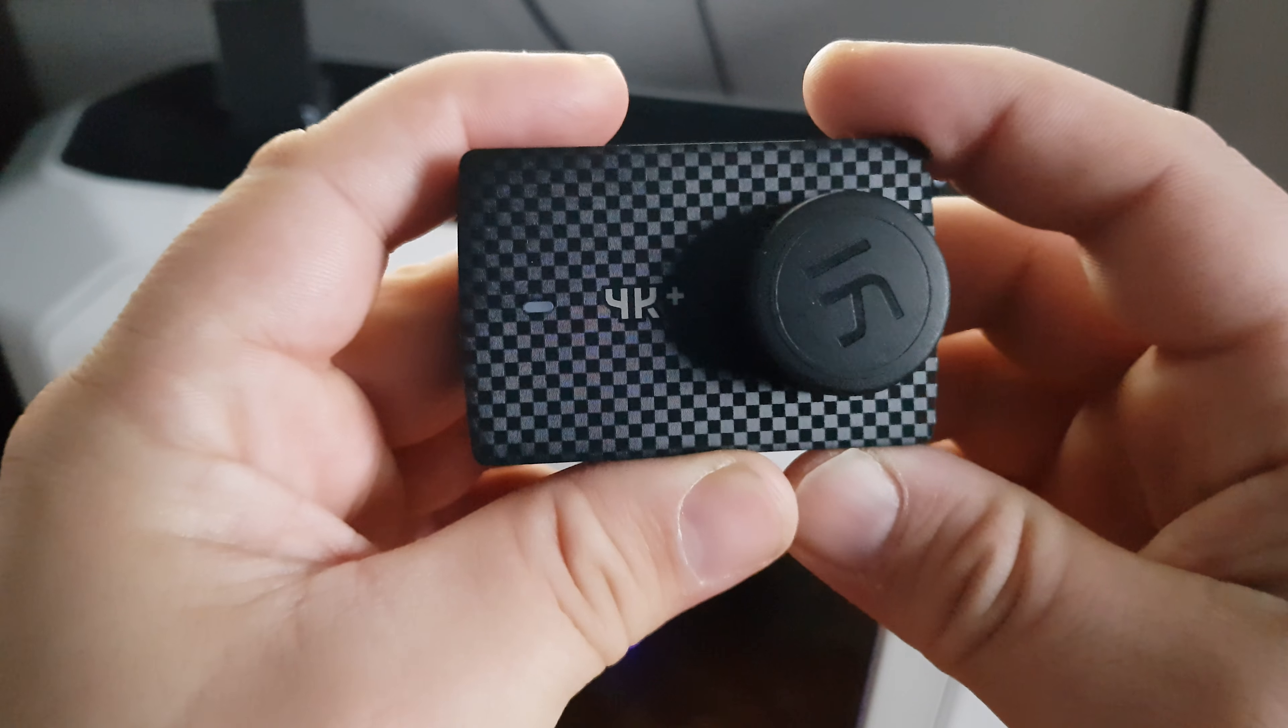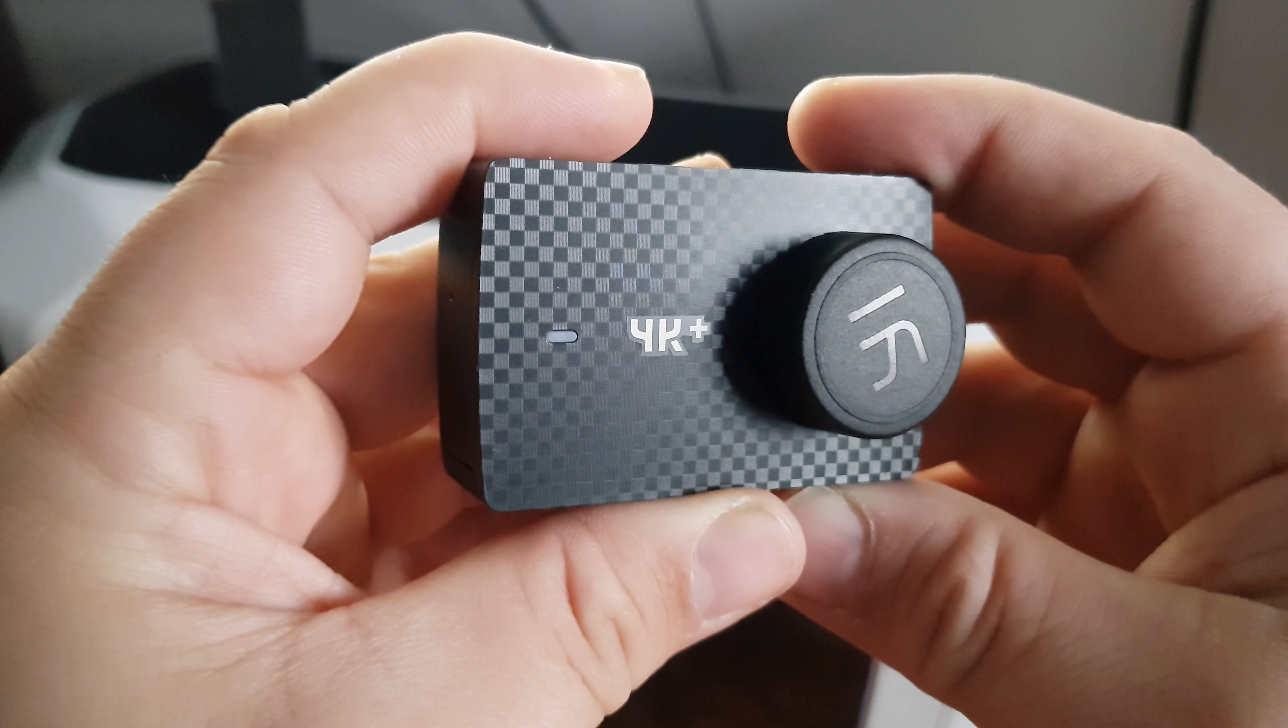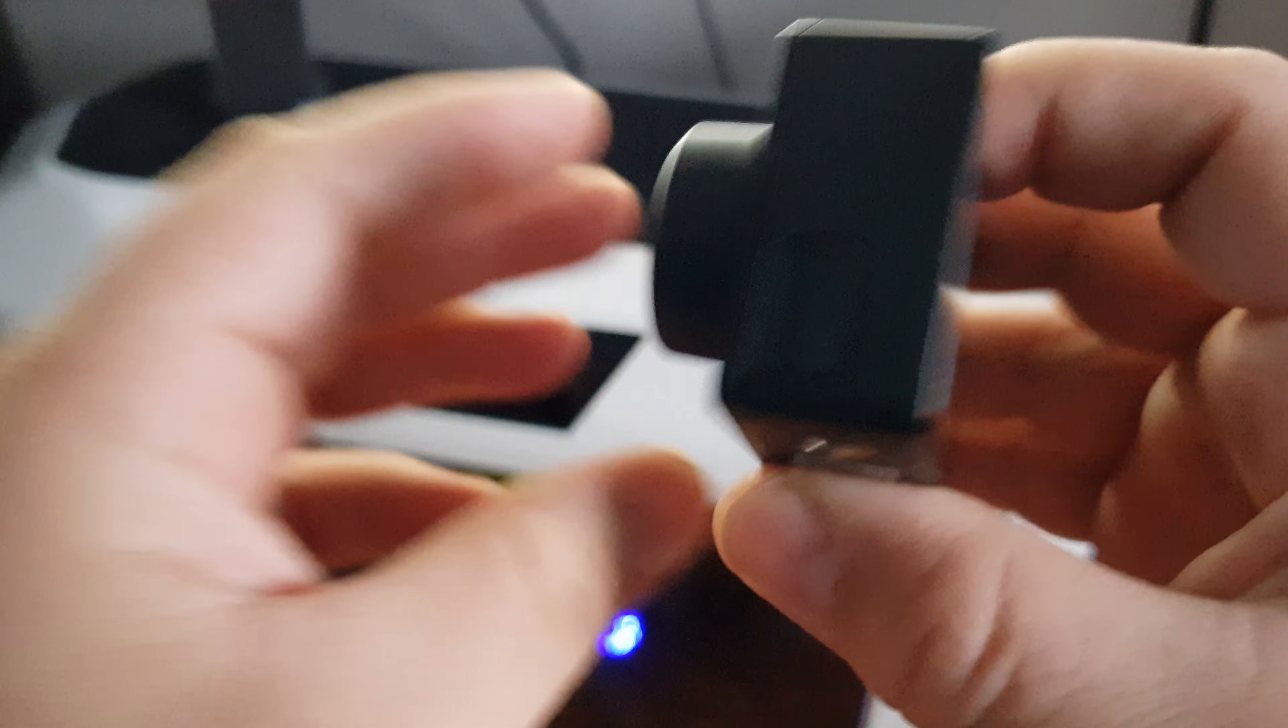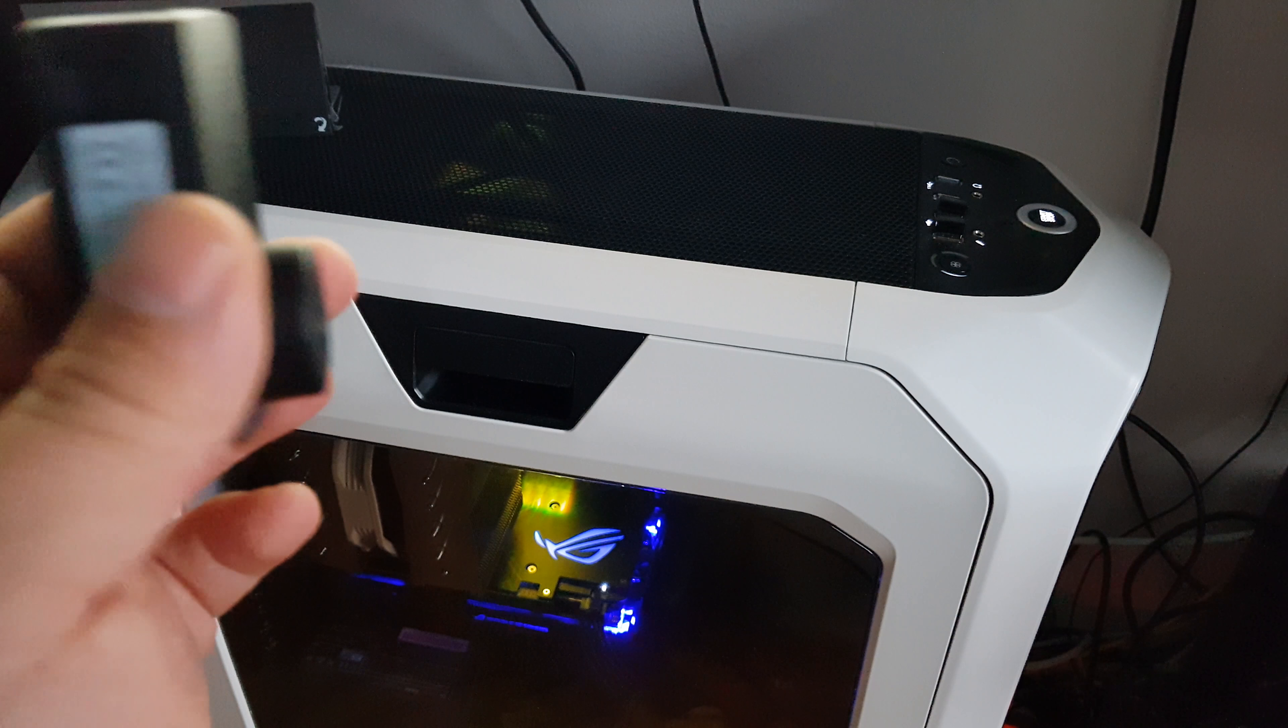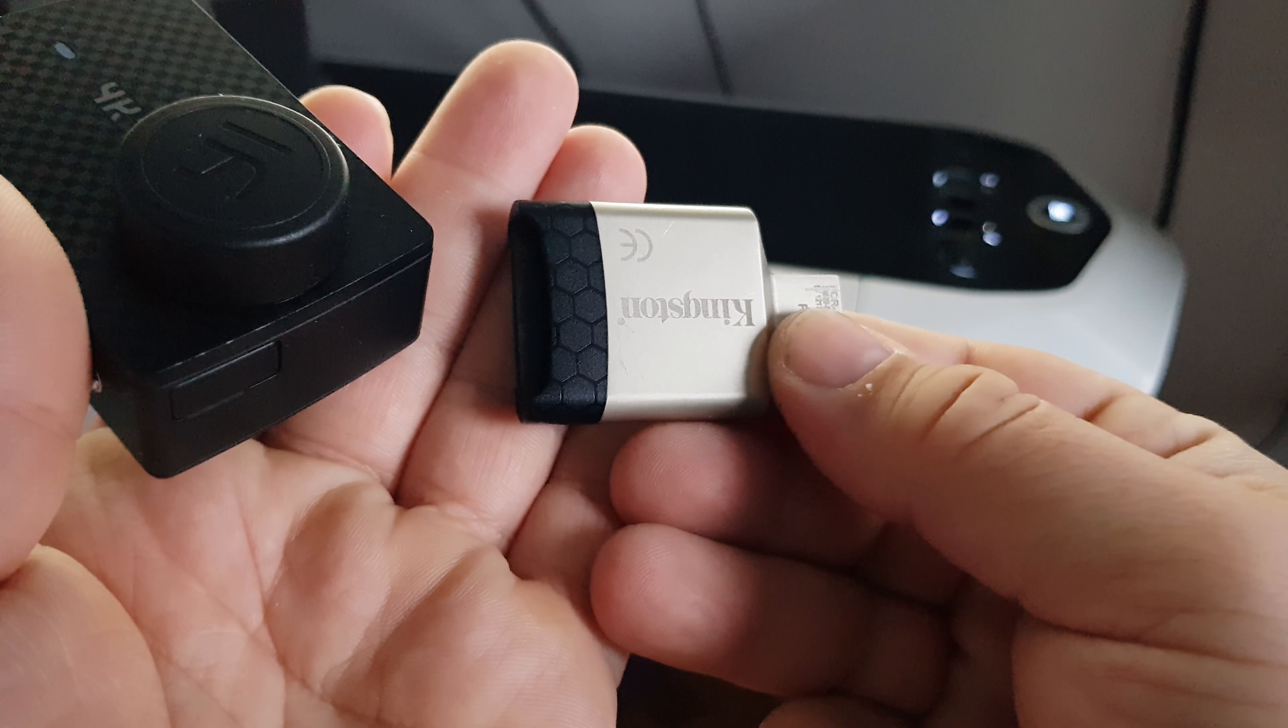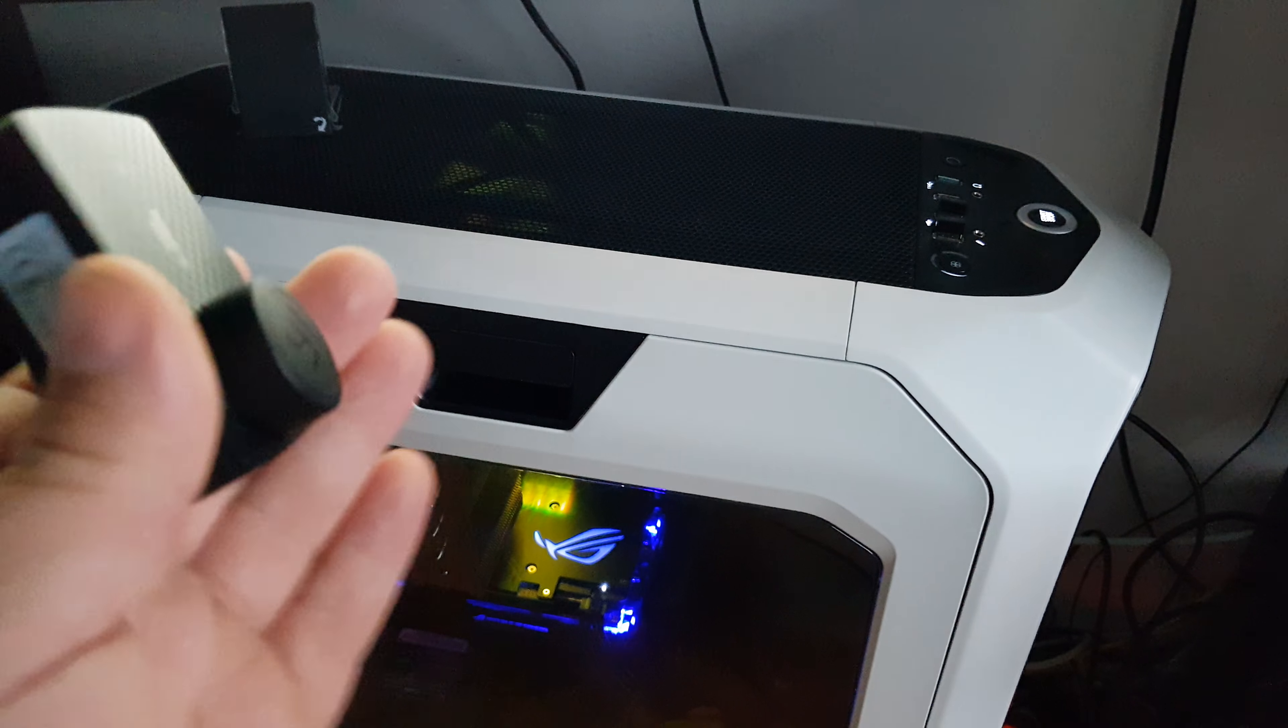Hello again, this time how to do the update for the latest Xiaomi sport camera. What we need is the camera of course, memory card, and a card reader like this one, but any card reader will do.